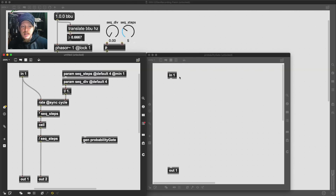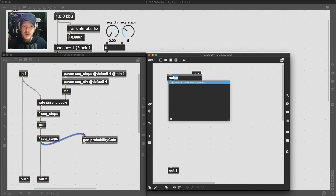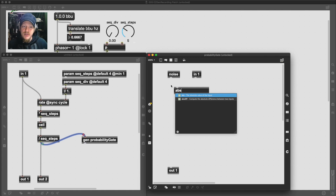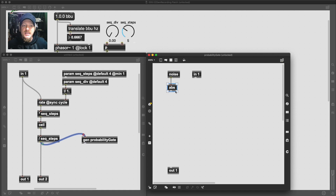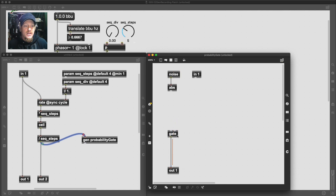What we'd like is to be able to pass in the step and then have a random process determine whether the current step is allowed through. So whenever we're dealing with random processes, we can use the white noise or the noise operator, which generates white noise. And there's many different ways to deal with random number generation - so don't feel like this is the only method. We'll return to this and I'll show you other methods, but at the moment white noise is going to be the way to do it. And because the noise operator generates samples between negative one and one, we need to use the abs operator to just make sure that we've always got samples between zero and one. And because this is a gate, you can probably imagine that we need a gate operator.